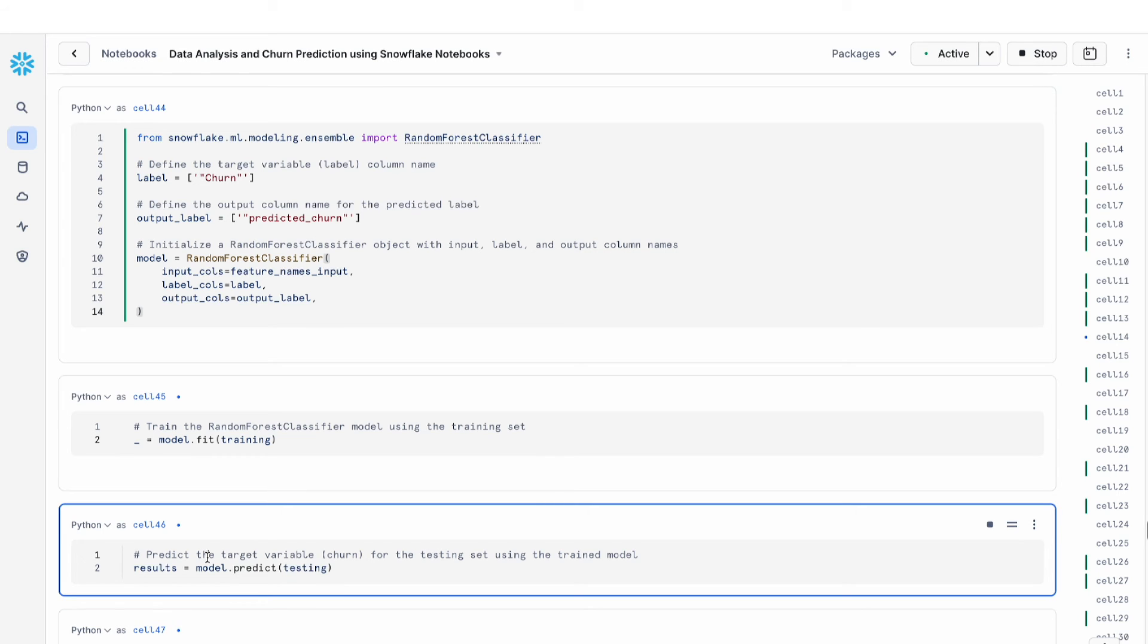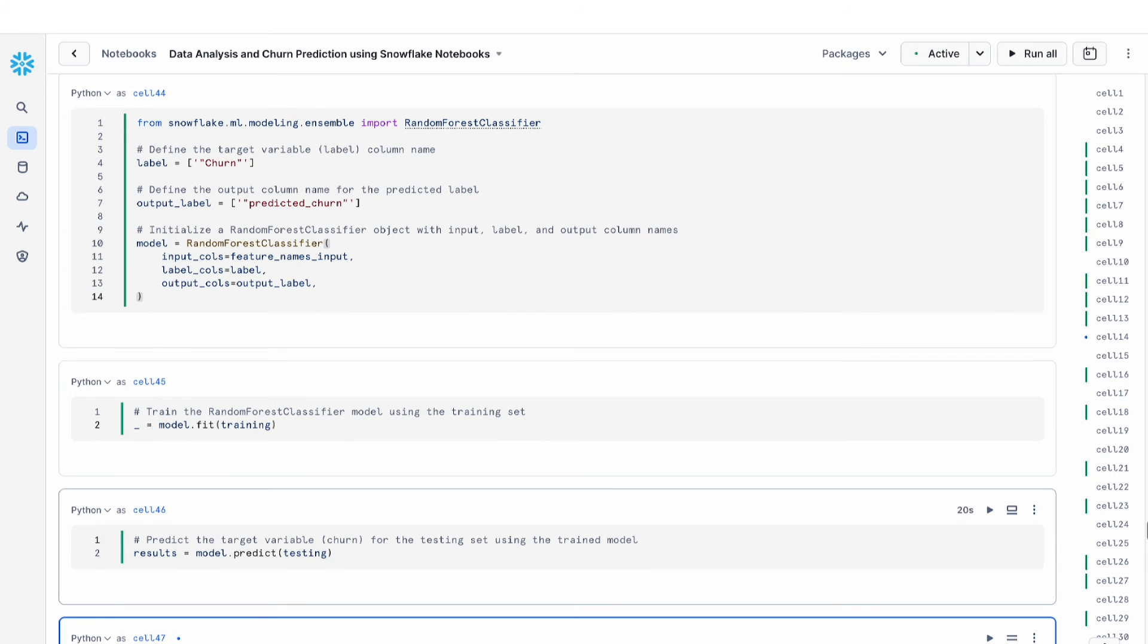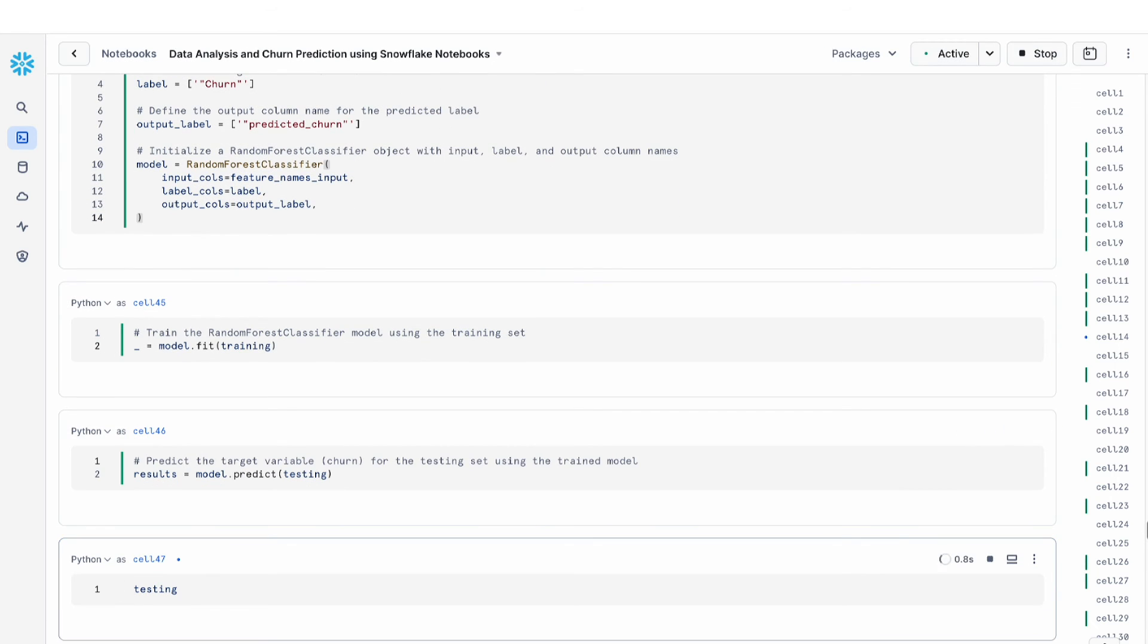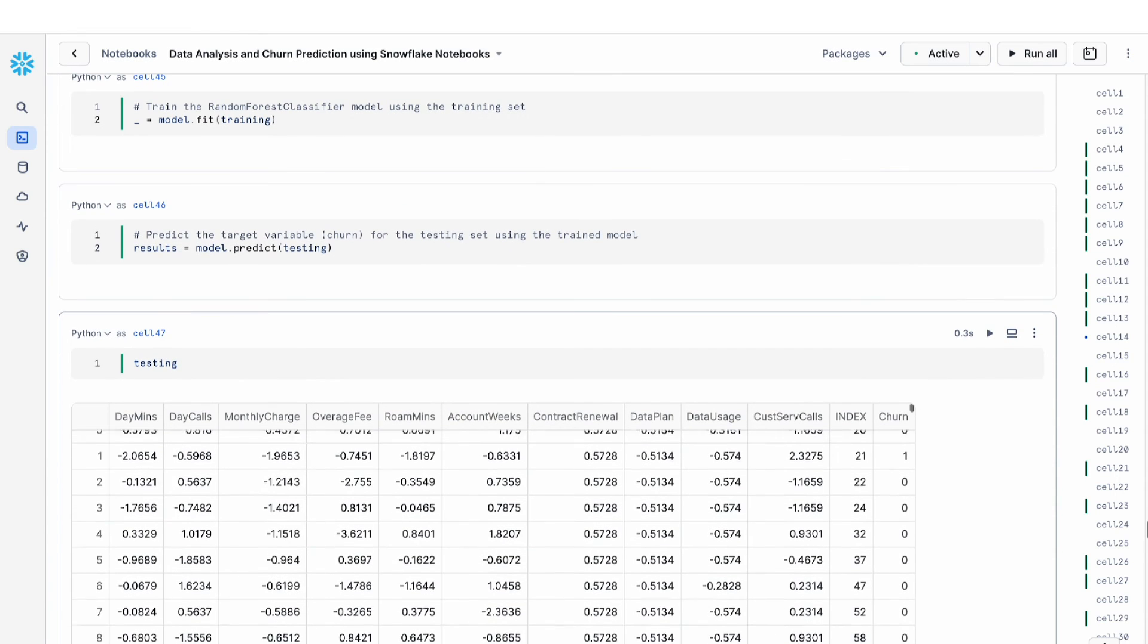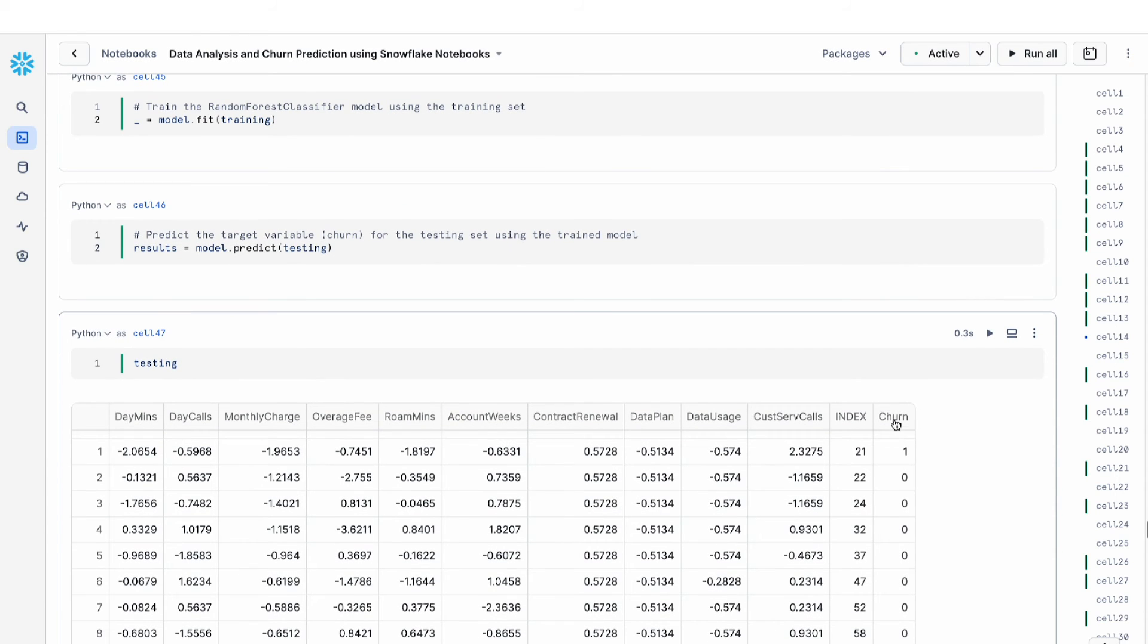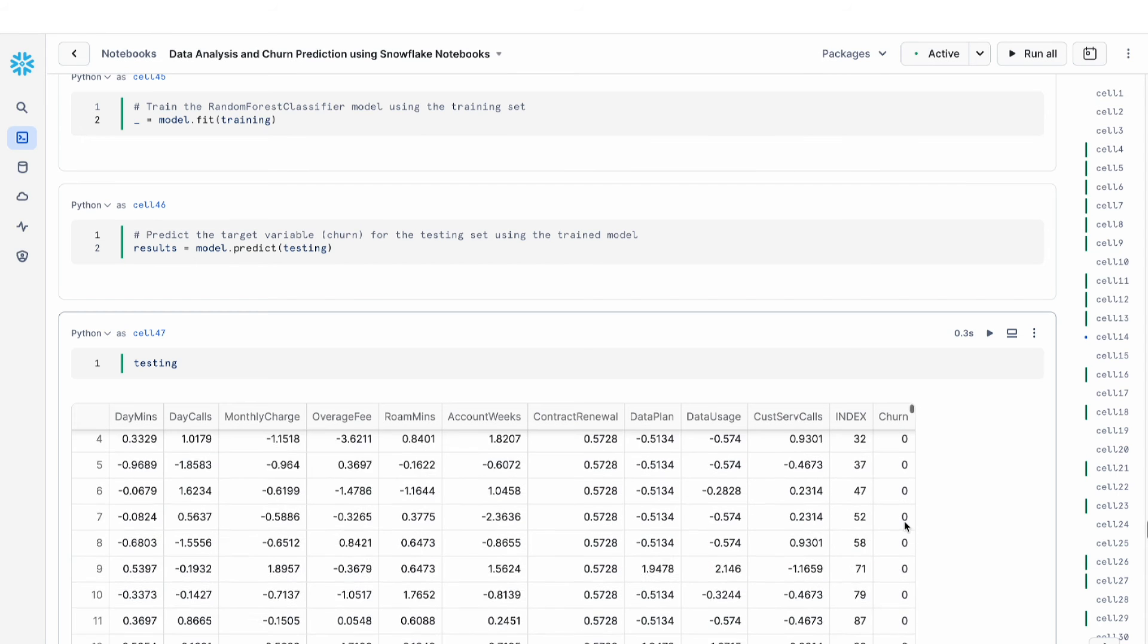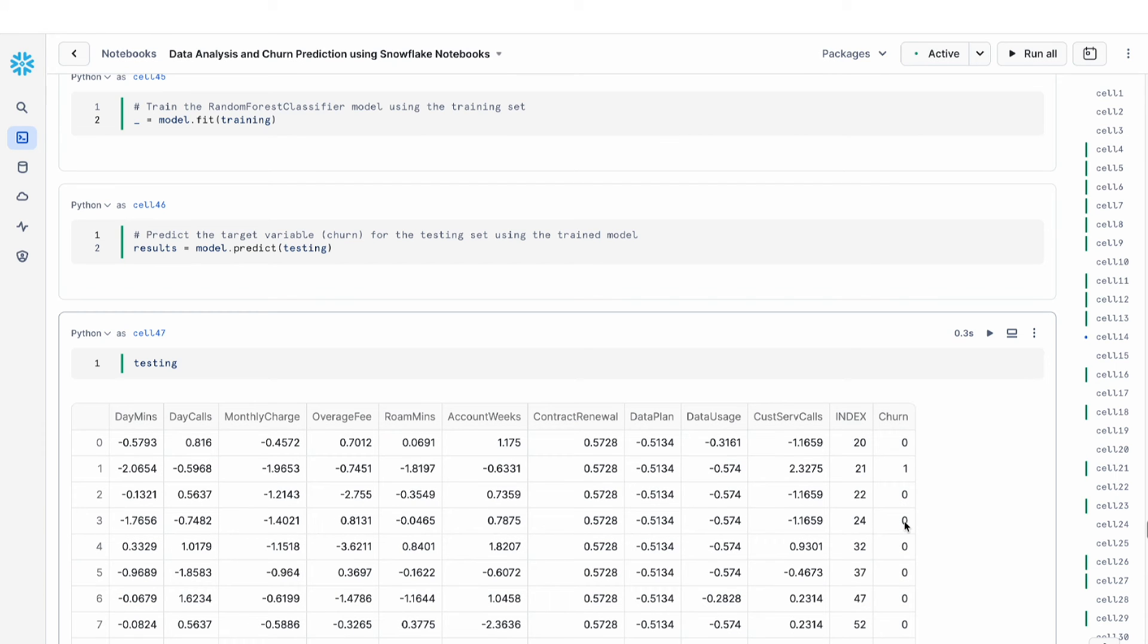Once the training is completed, we can use the model that has been trained for prediction on our test set. We can run our prediction on this model on the testing set. And now I can print out the testing result. You can see that this column is the churn that is outputted as the prediction. The model has predicted zero and one for various rows.